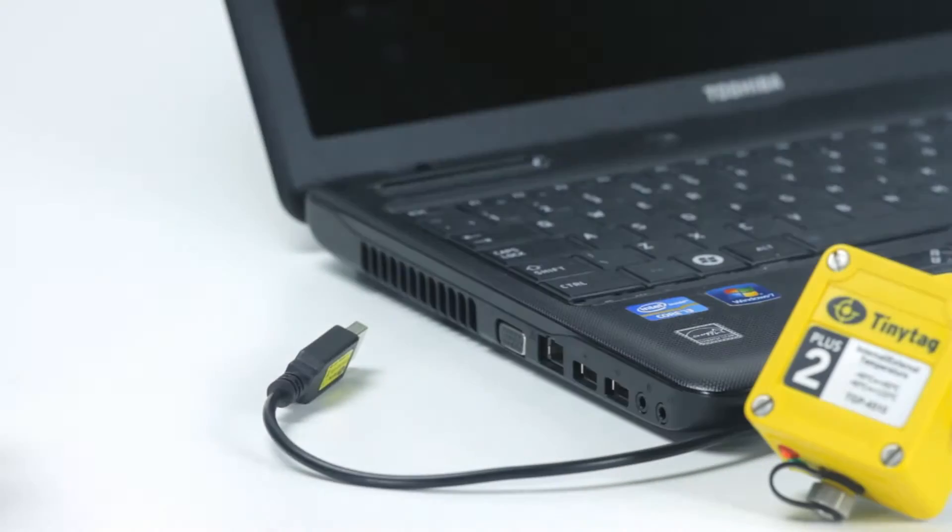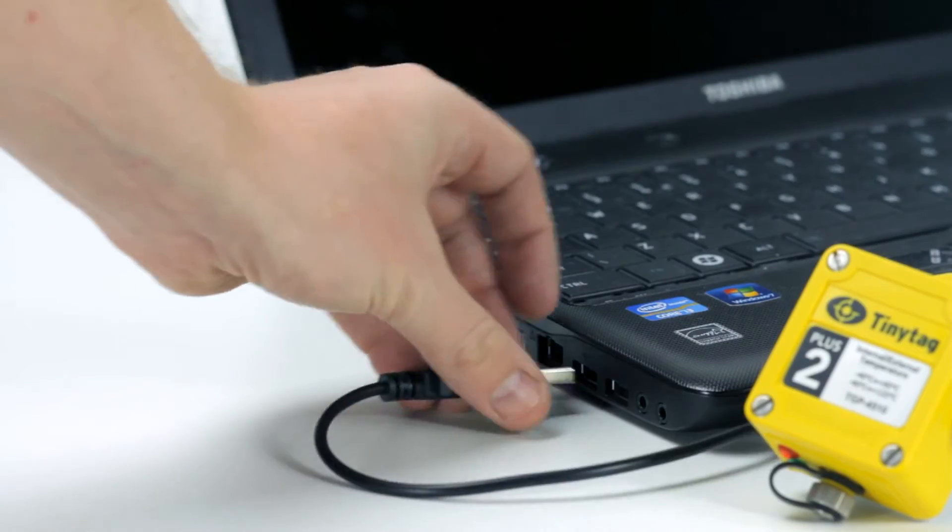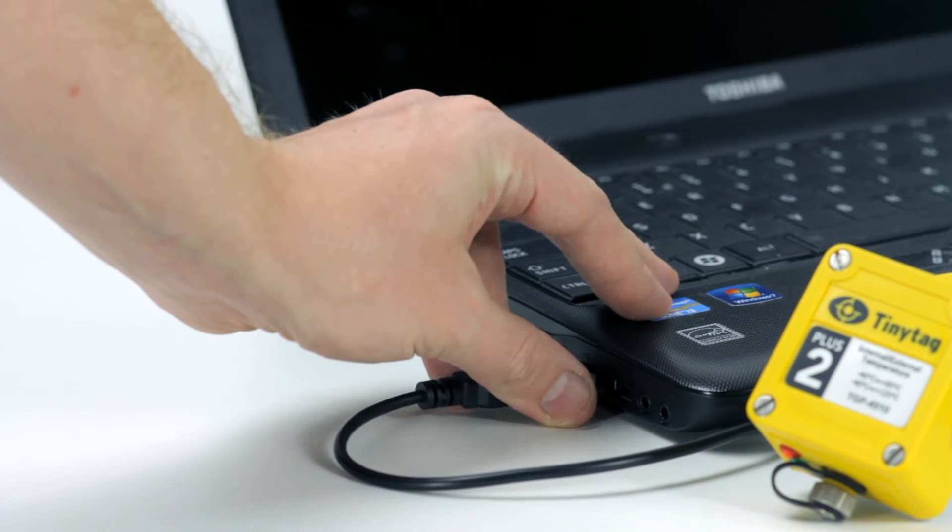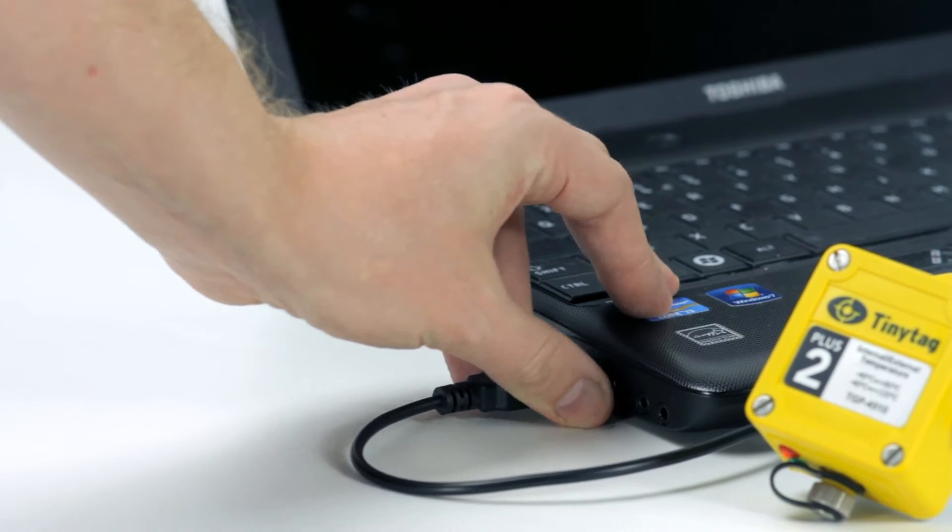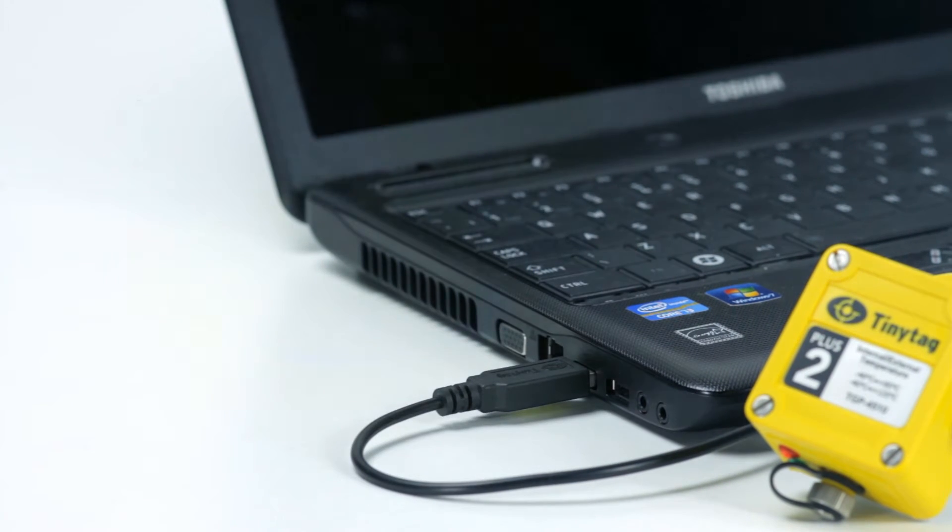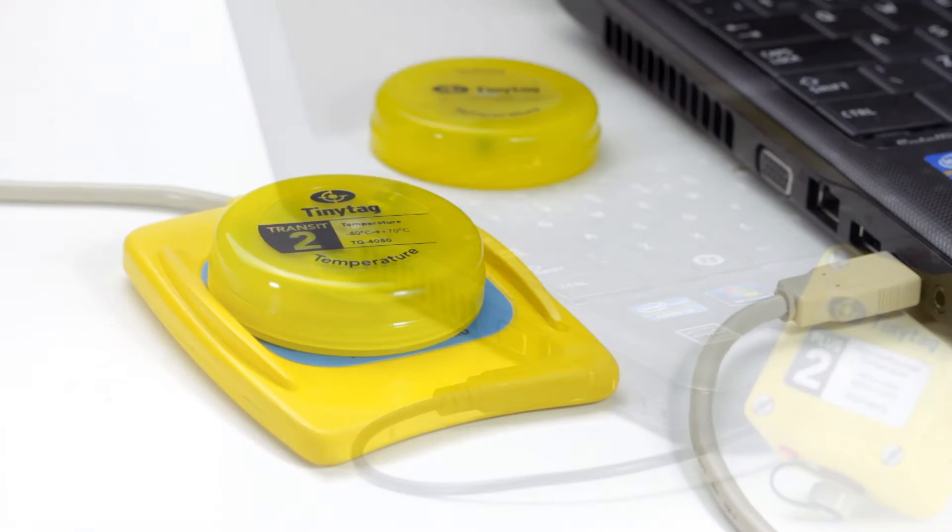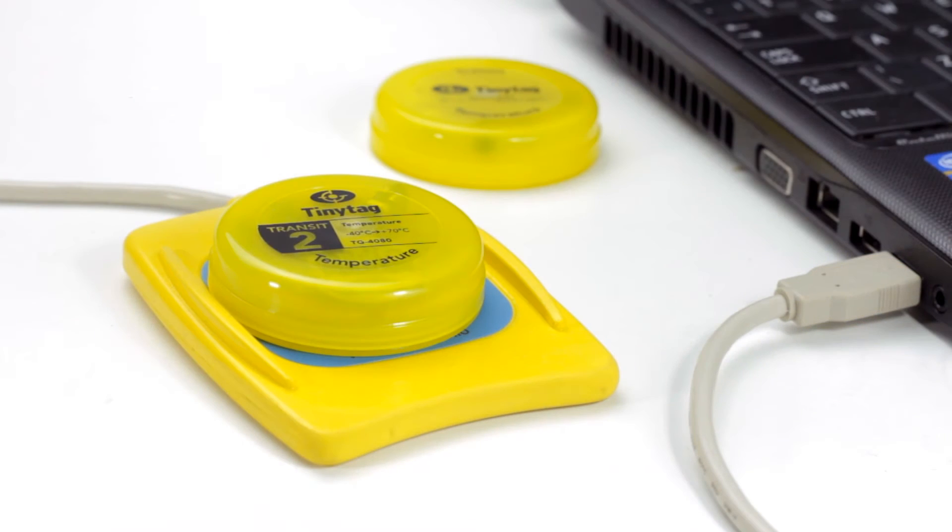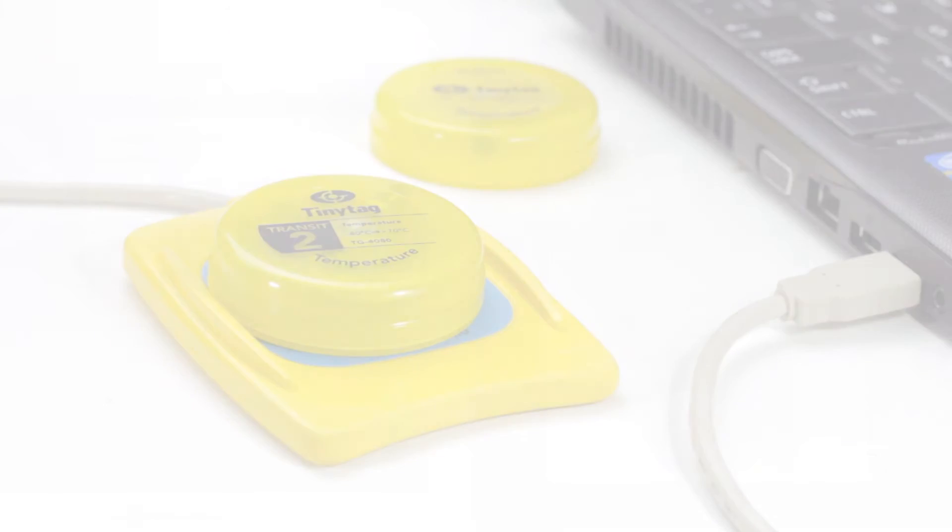Next, connect the logger to the computer. Depending on the type of logger, this is done with either a USB cable from the logger to the PC or by placing the logger on a USB inductive pad which connects to the computer.